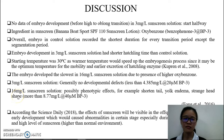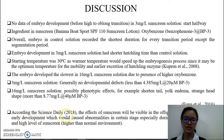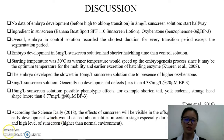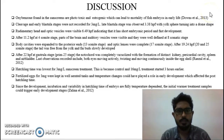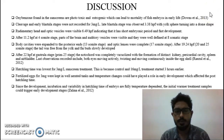However, for the 60 mg/L sunscreen solution, there are possibilities of phenotypic effects such as short tail, low edema, and strained head shape. According to Science Daily 2018, the effects of sunscreen will be visible in the offspring especially during early development, causing abnormalities at certain stages, particularly during long-term exposure and high concentrations. Oxybenzone found in sunscreens is phototoxic and estrogenic, which can lead to mortality of fish embryos in early life.